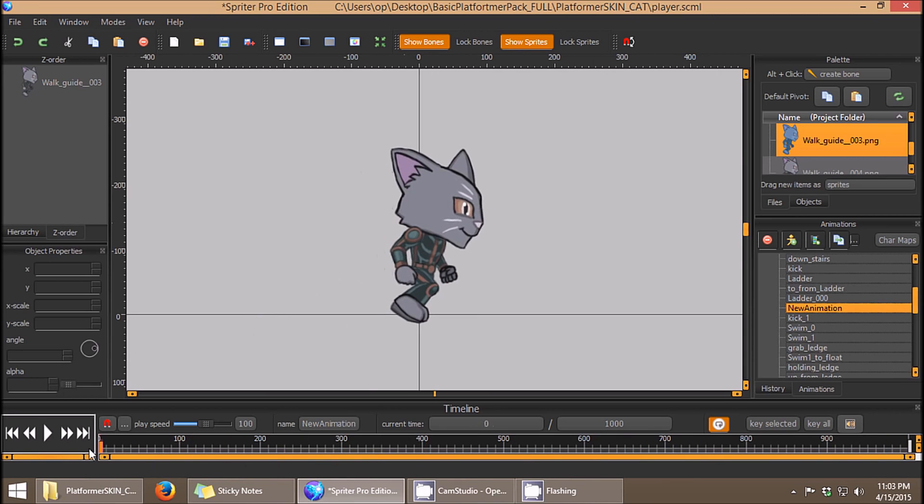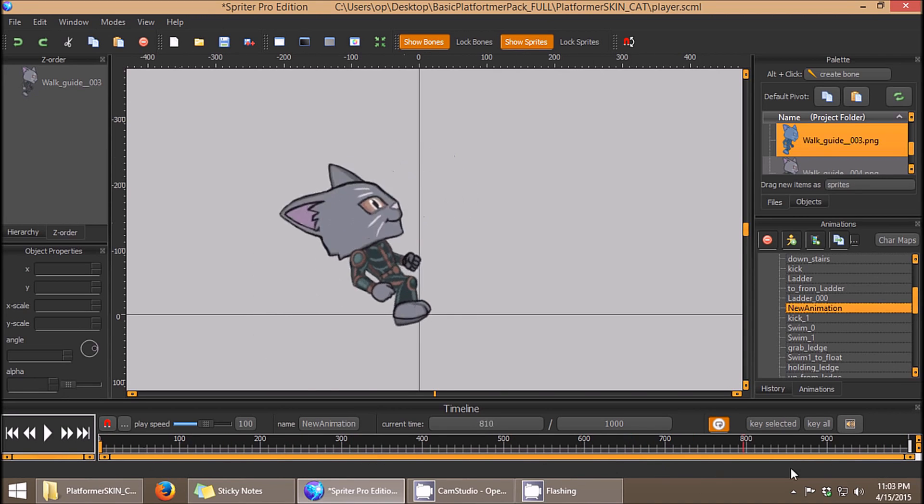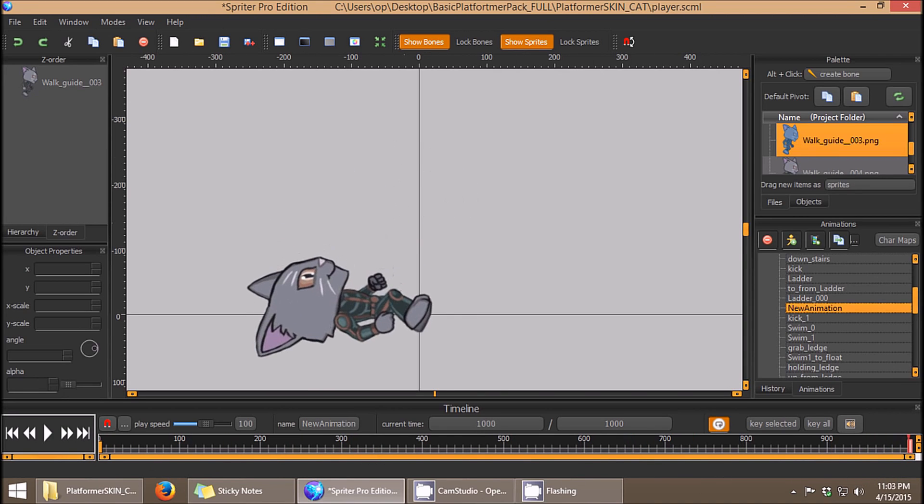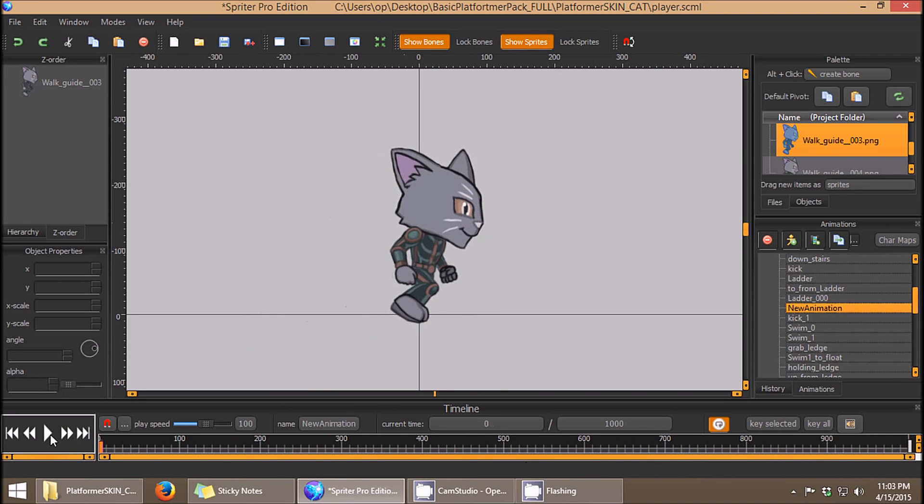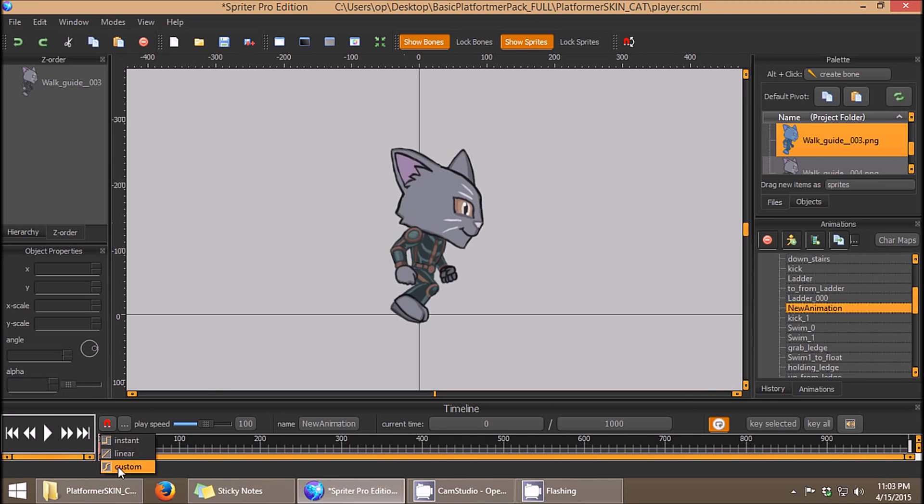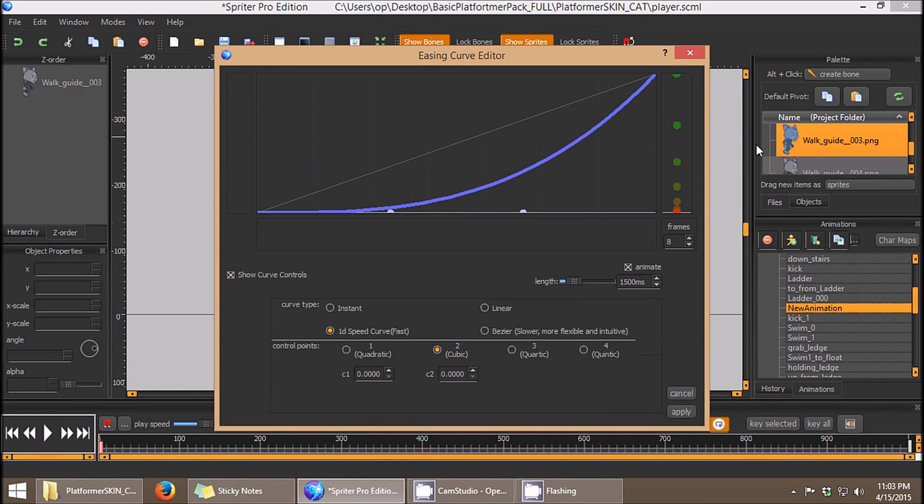See, that would be basically an ease in. So that's the basics of how that works. As you can see, there's a lot of options for sophisticated curves for easing in and easing out.